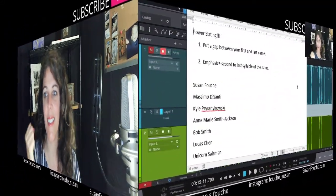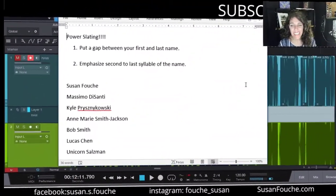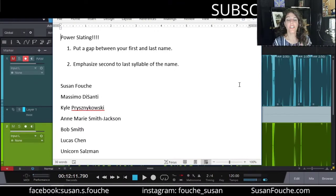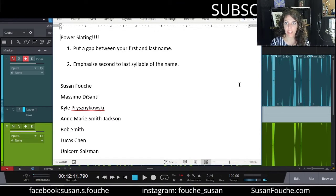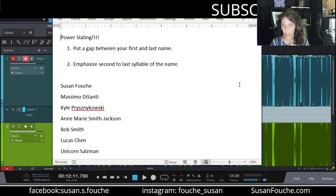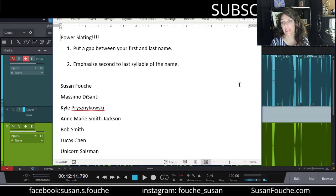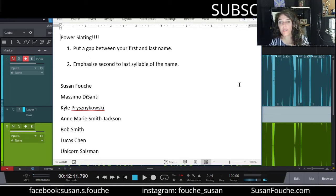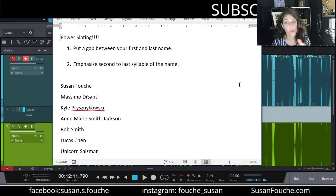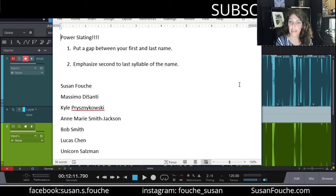Power slating. What is it? So I've said this before in previous videos that I do highly recommend when you audition for an audiobook in particular, that you do slate your name at the beginning of the audition. And a slate is you just simply say your name, you record your name, and then you go ahead and record the audition.